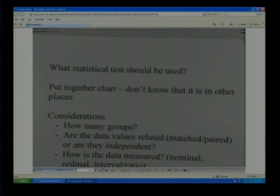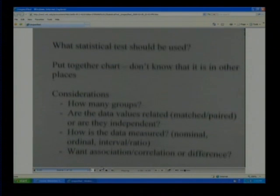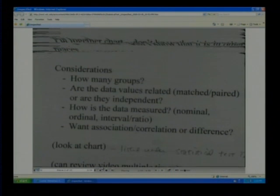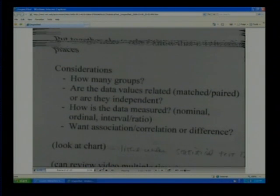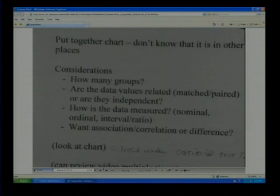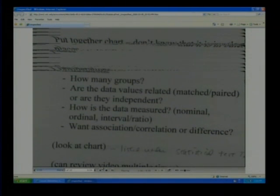Based on the type of situation you're in and the type of data you collect, you need to determine what statistical test you should first look at using. Some of the considerations: first, you need to know how many groups you have — there's a difference between one group against a standard number, two groups, or three groups. You also need to know whether it's independent data or matched/paired data — for example, measuring arm length and leg length on the same person versus measuring arm length on different people.